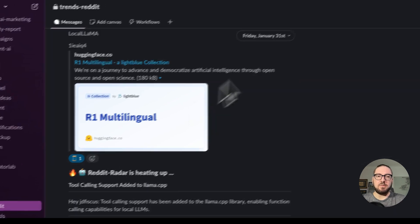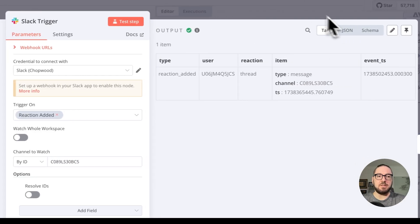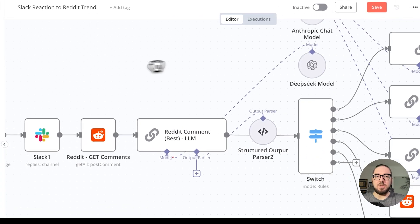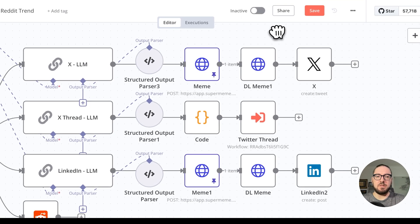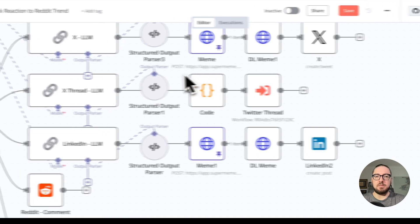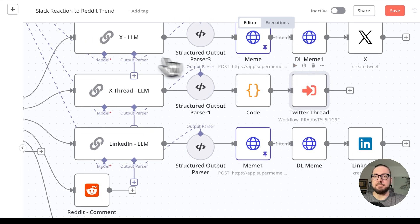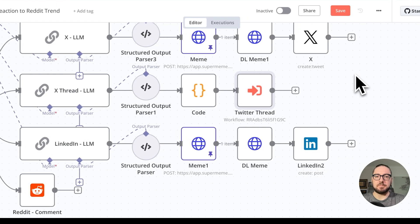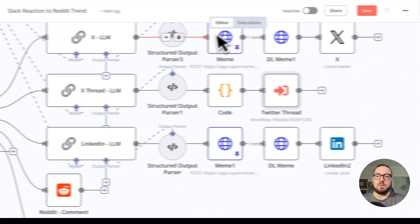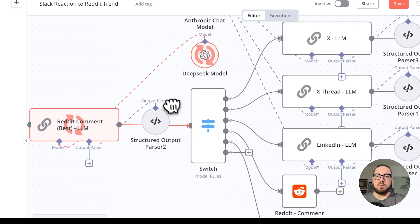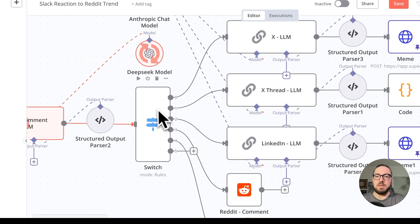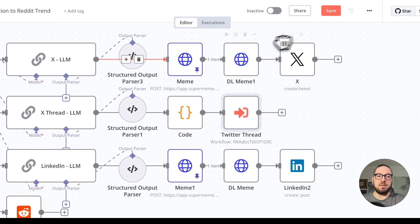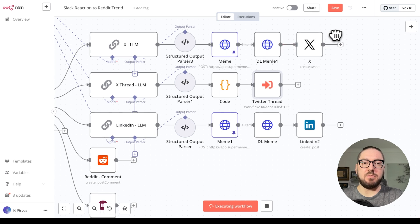Now we have our thread, we're going to see that we got our reaction, pin that, and then we can go ahead and actually play this all the way through. This is where we'll go and make a thread. As you can see, it's going through and hitting our deep seek model. It's going to then eventually hit our switch.